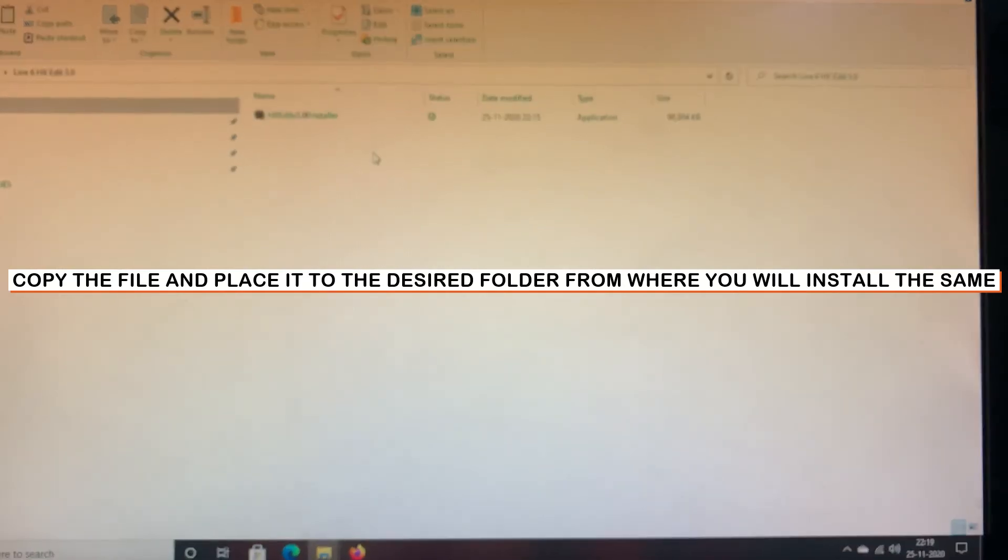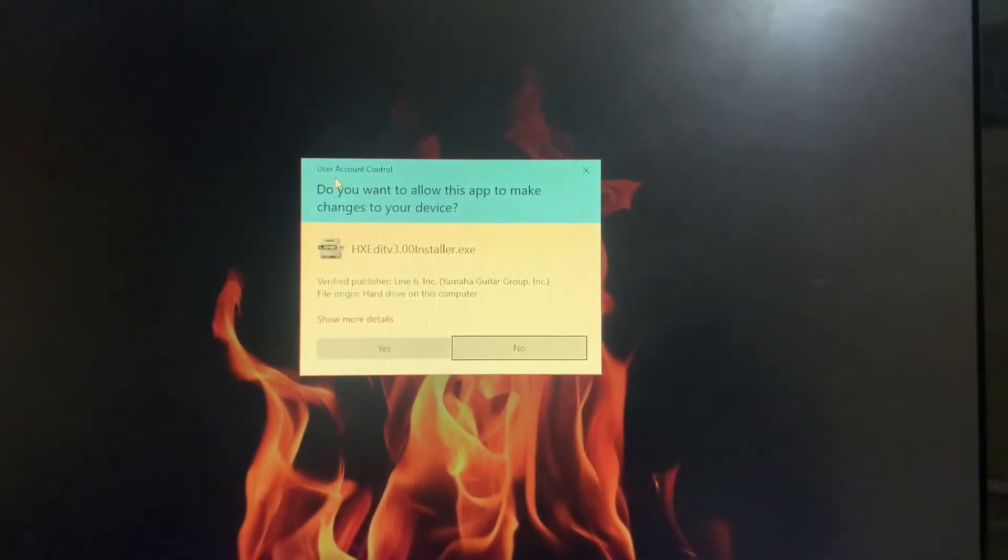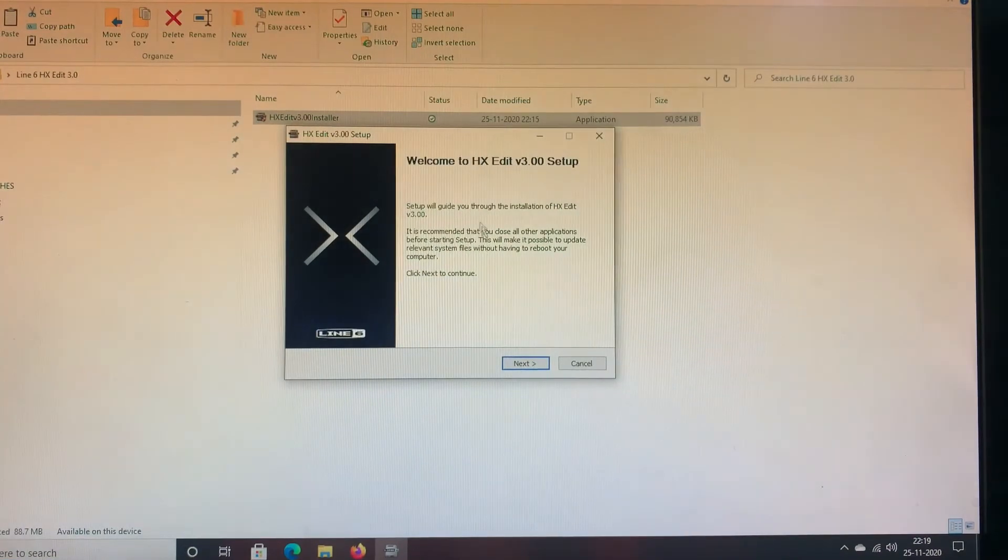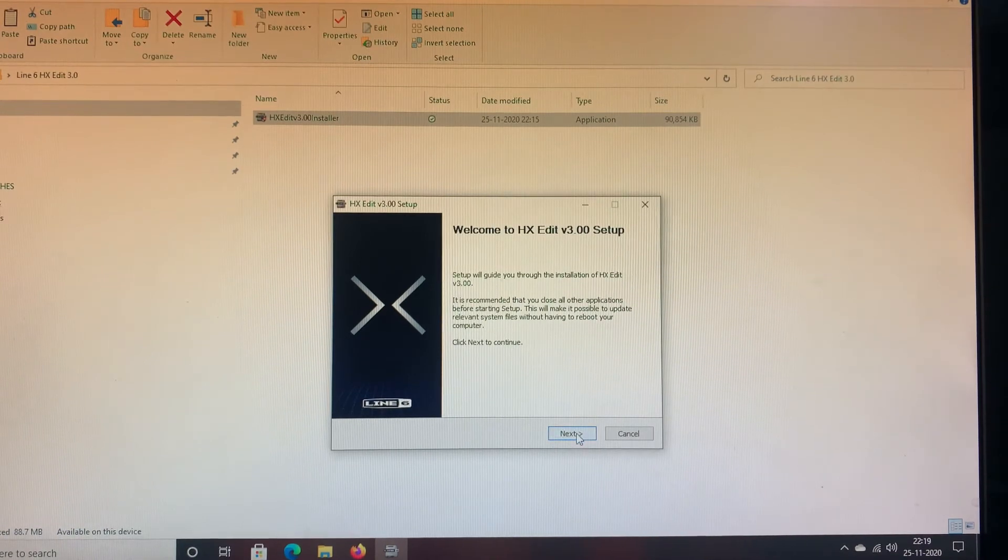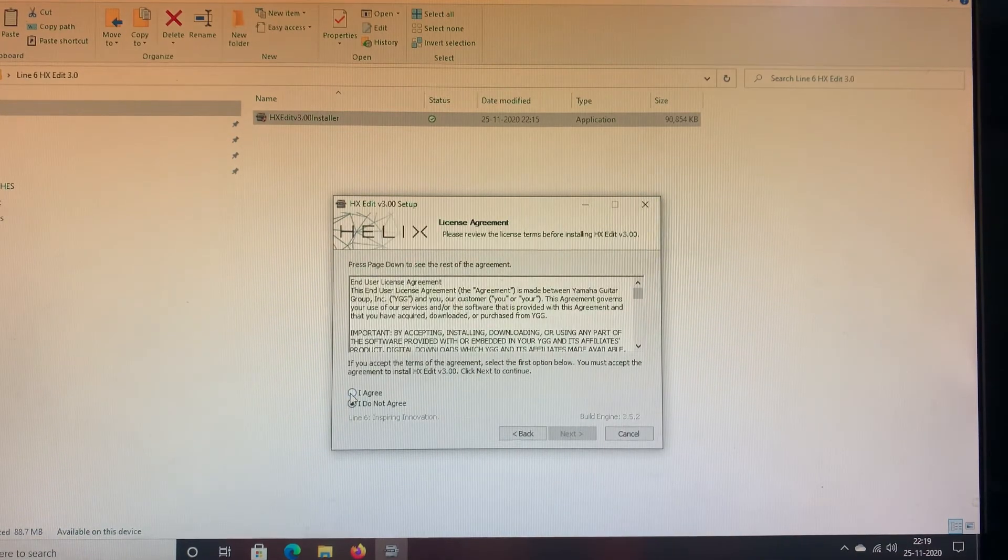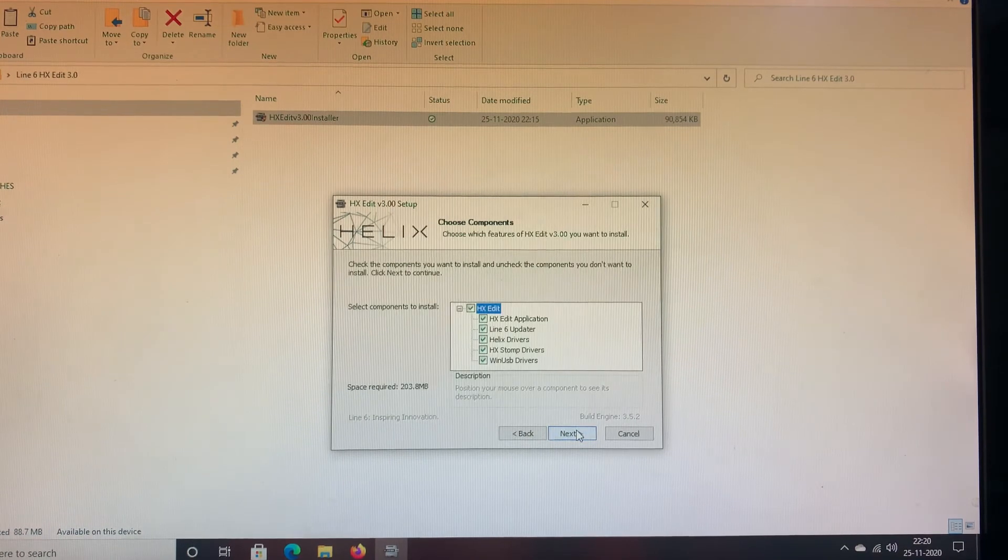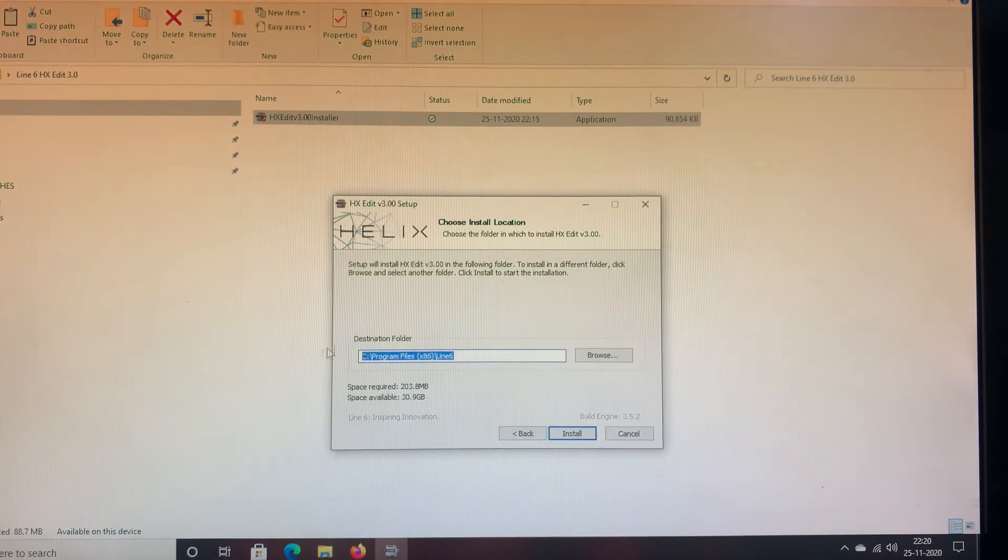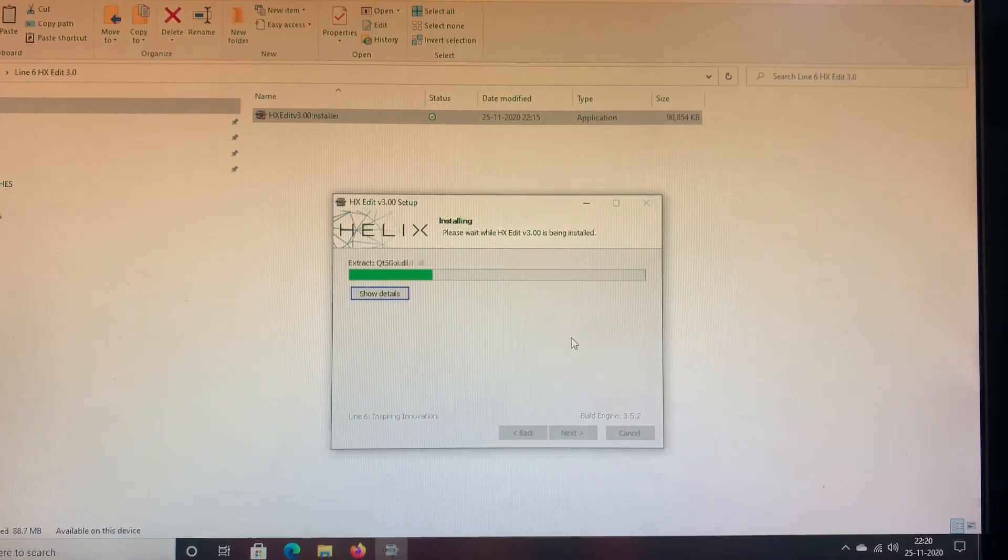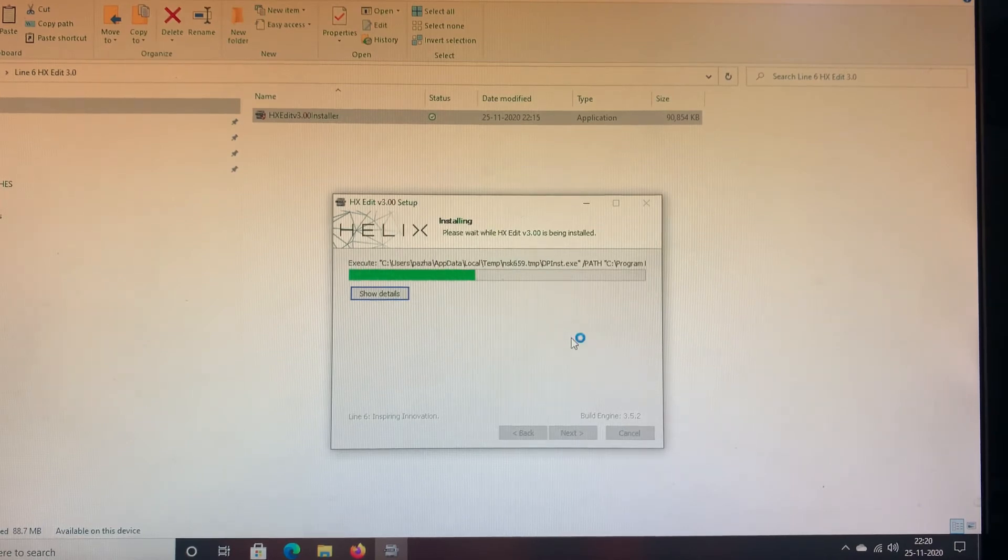Now what we will do is we will double click on this installer and run it. We are getting a UAC, that is a User Account Control window. It is prompting us, do you want to allow this app to make changes to your device? We will click on Yes. Now we are able to see the welcome screen of the setup. We will click on Next, Next, Next. We will click on I agree to the license agreement and click on Next. All these options are default selected, we will click on Next. Showing the destination folder of the installation, we will click on Install and wait until the installation is completed.